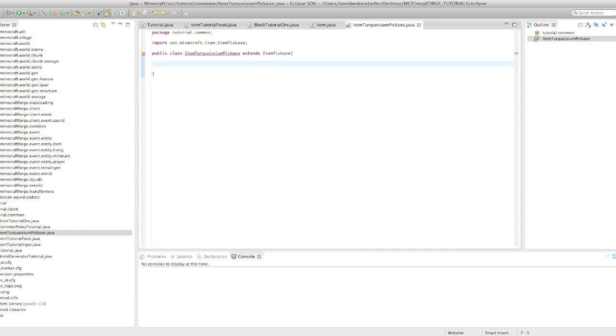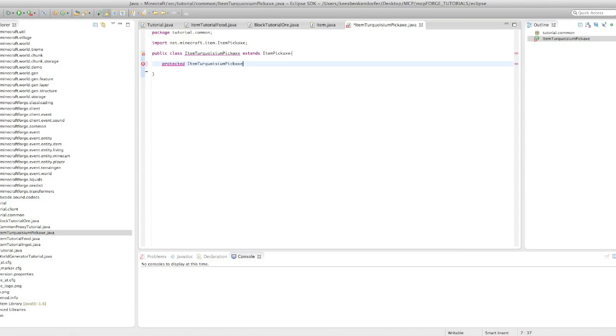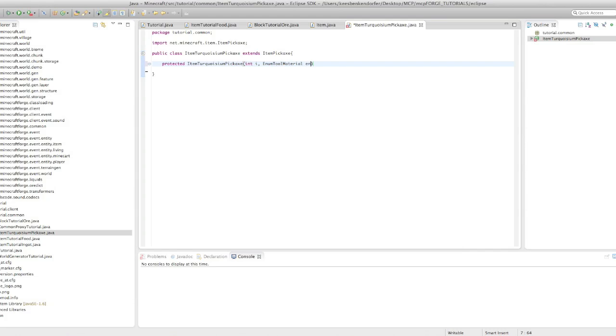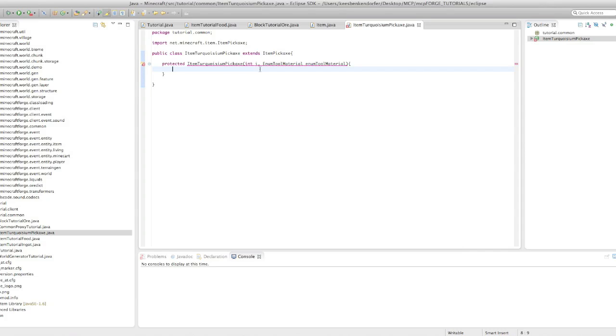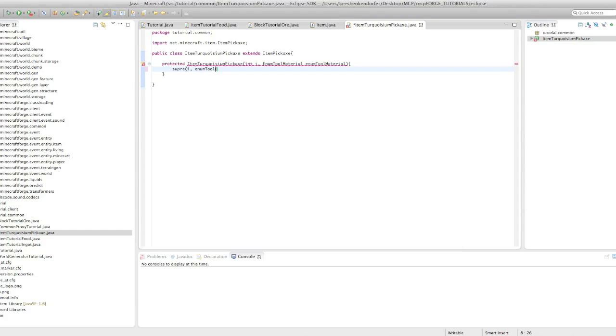And just import item pickaxe from net.minecraft.item, and you'll see it's going to give us an error. All we need to do here is just say protected, because it's a constructor, item turquoiseum pickaxe. And then the parameters are int i, which is of course the id, and enum tool material. So, for those of you who don't know what an enum is, basically what it is, is a variable that you can create.